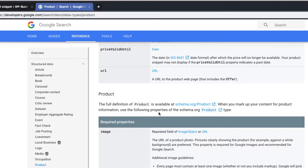Although the recommended properties produce a warning if they are missing in a schema markup, they do not prevent a rich snippet from showing up in search results. However, the red errors do, as we will see later.